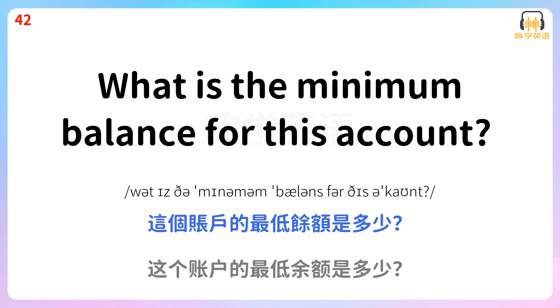What is the minimum balance for this account? 这个账户的最低余额是多少?